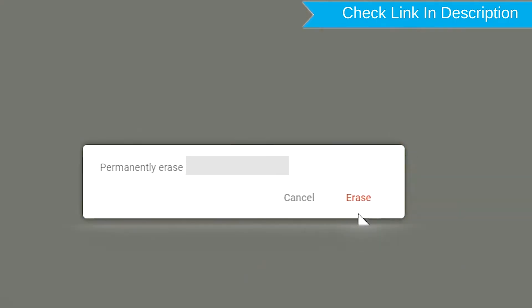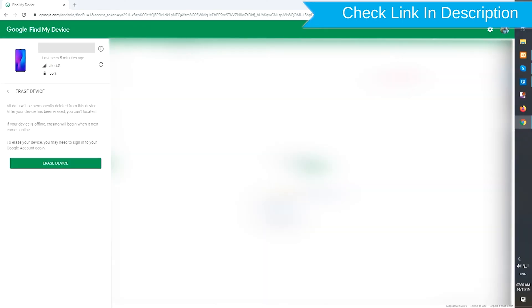Next, you will see the Erase All Data menu. Then tap on the Erase Device option.